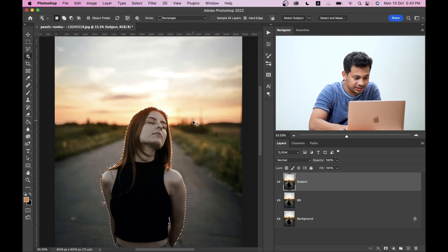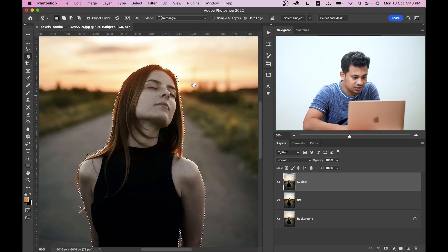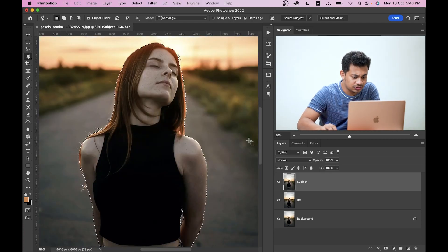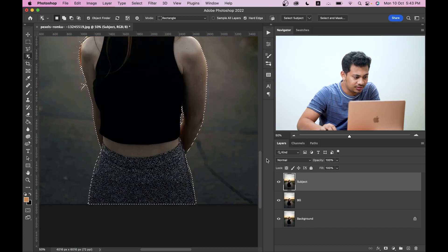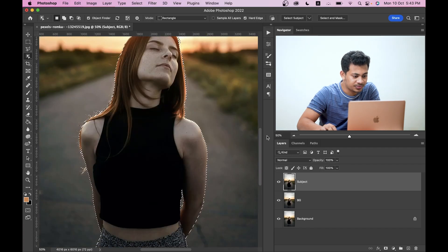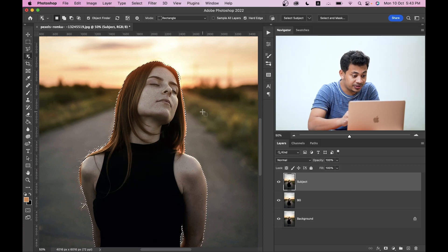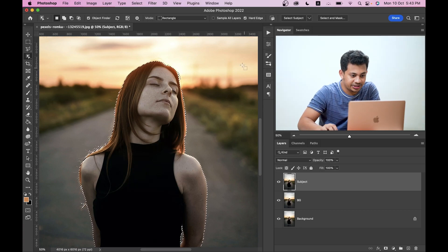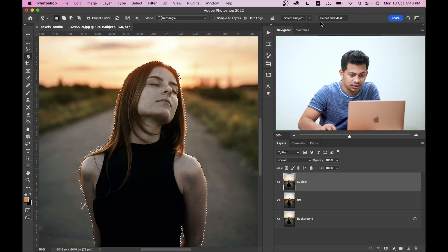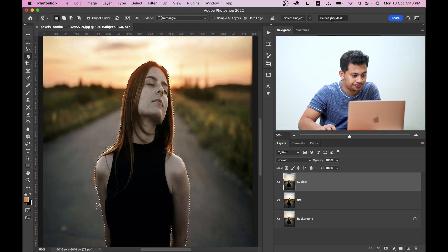Let's zoom in and see. I think Photoshop has done a great job here. Look at this. Make sure every part is in your selection area.